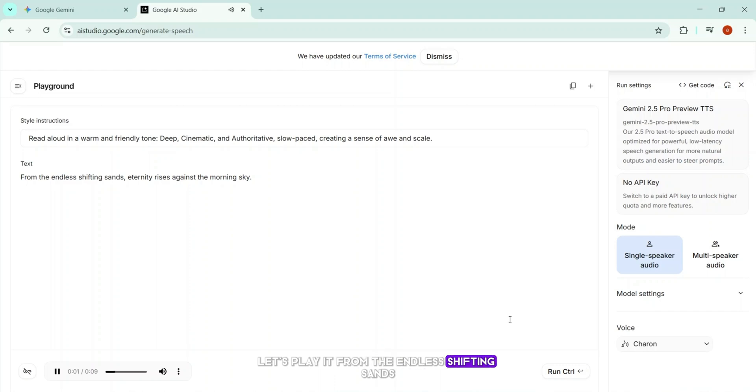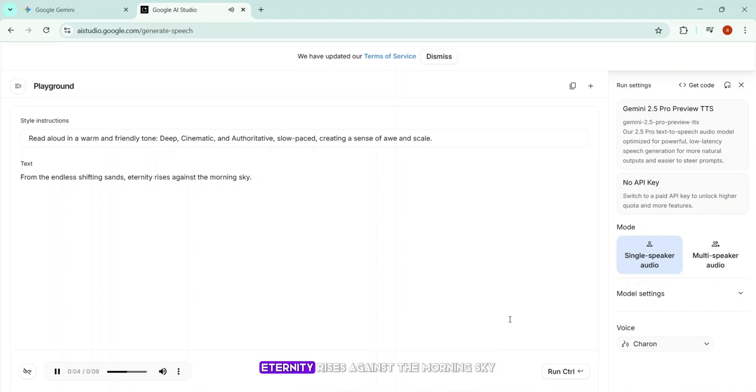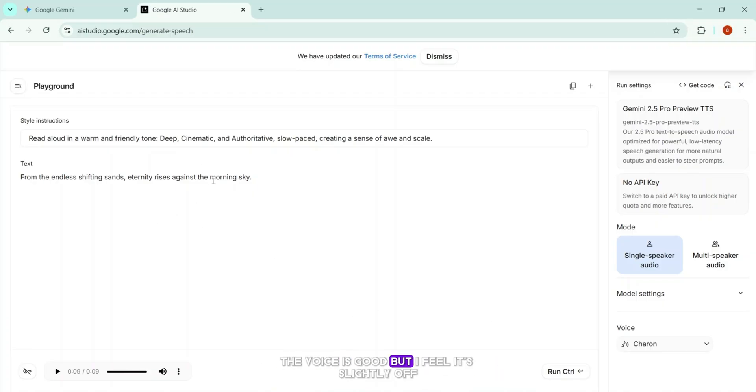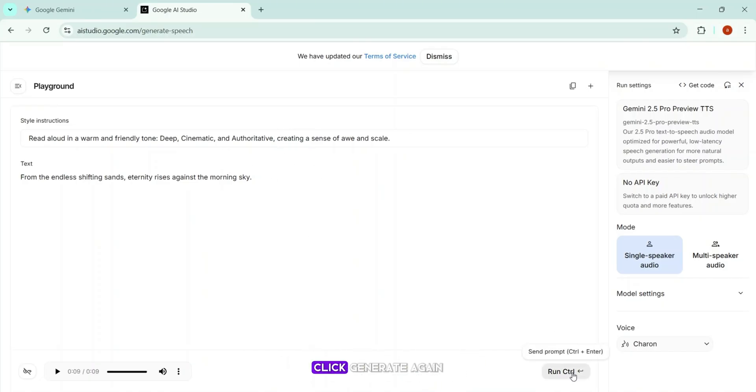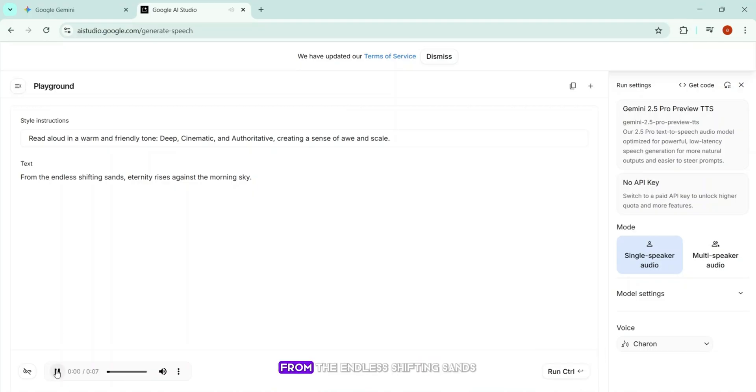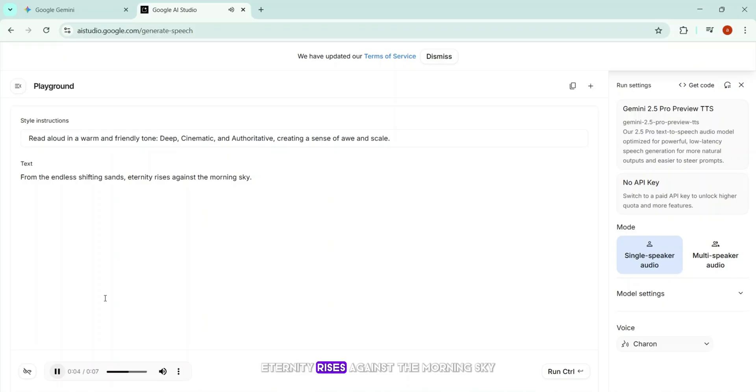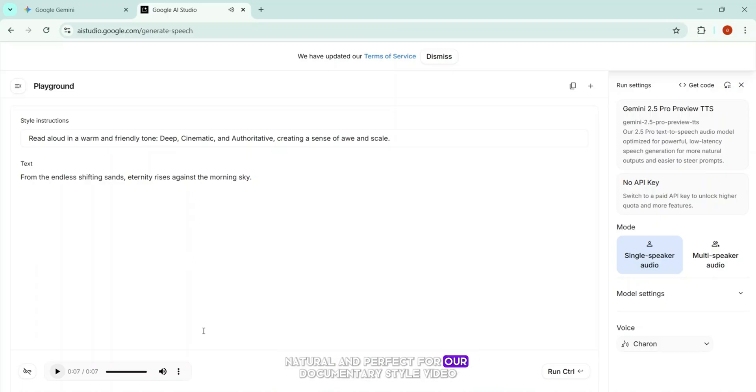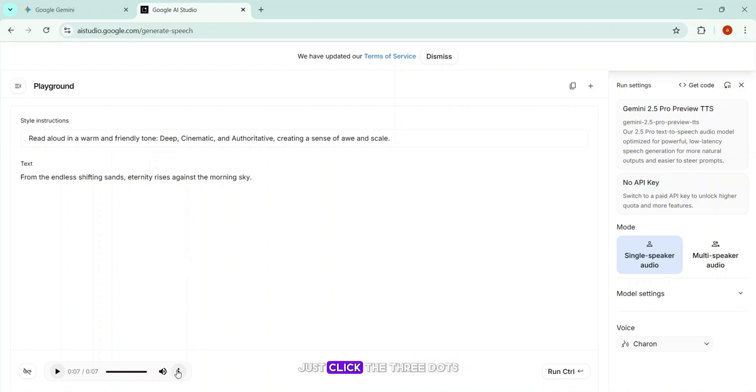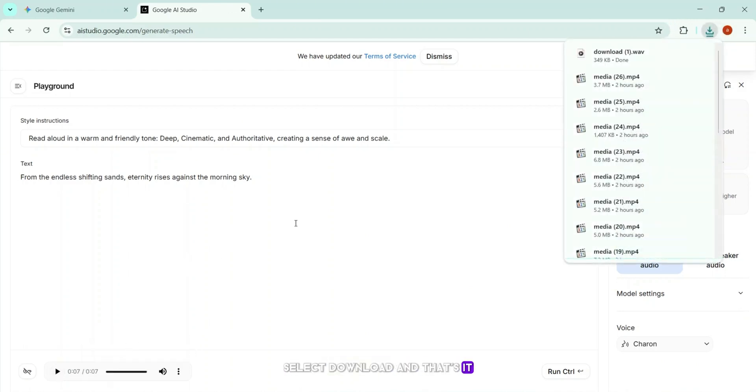From the endless shifting sands, eternity rises against the morning sky. As you saw, now the narration is smooth, natural, and perfect for our documentary style video. Now to download the audio, just click the three dots, select Download, and that's it. Your narration is ready.